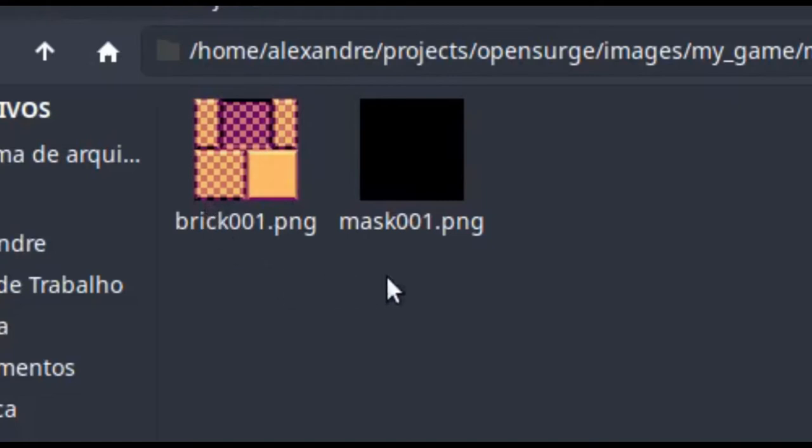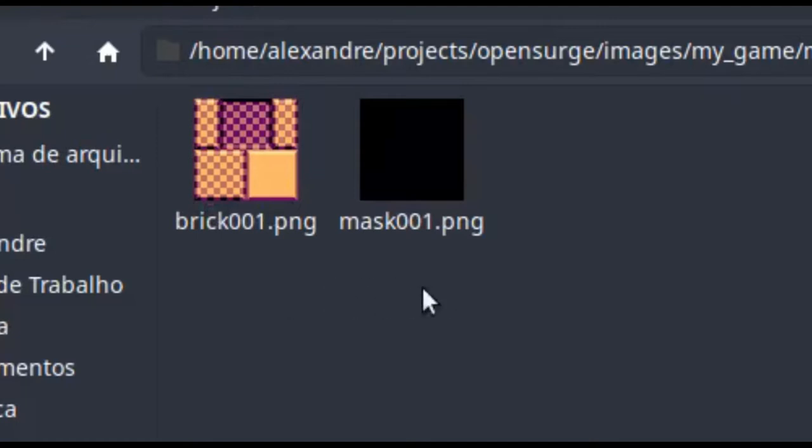Hi! In the last video we created a brick image and a collision mask. Both are images of 128 by 128 pixels. Now we are going to import this brick into the engine.